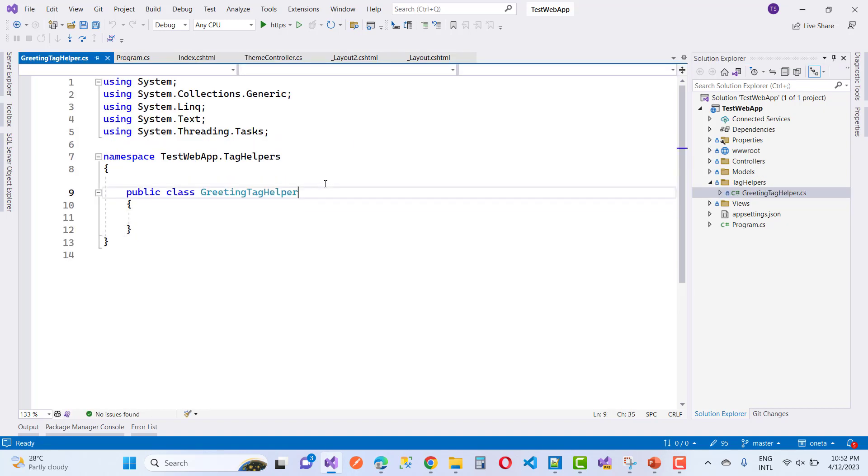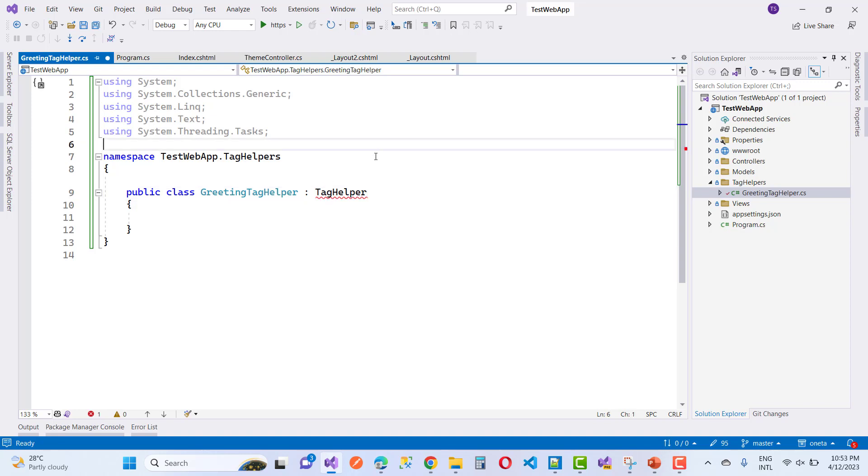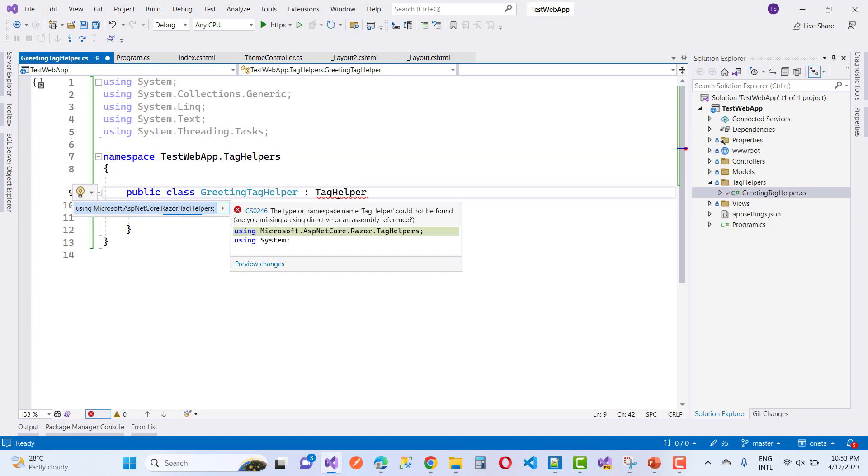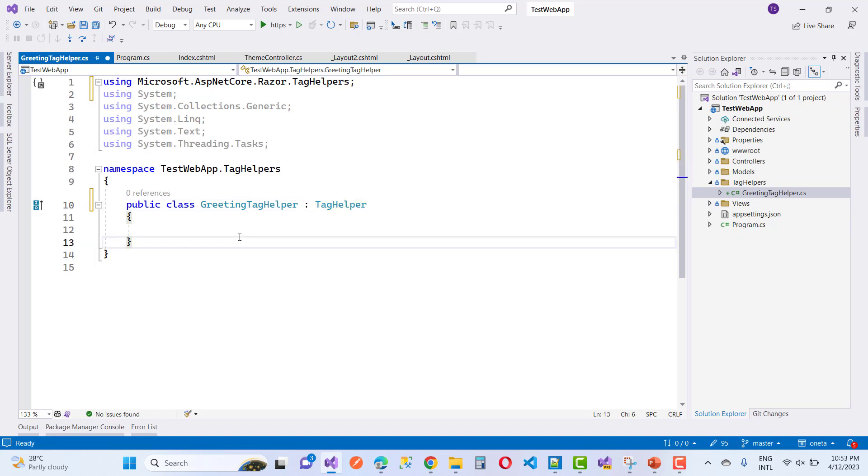For your class, that is GreetingTagHelper. The class must inherit from the TagHelper class, which is available in the Microsoft.AspNetCore.Razor.TagHelpers namespace. After that, you need to override the process method.